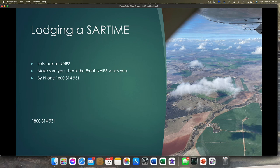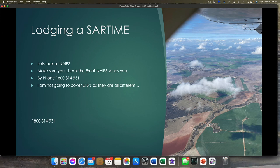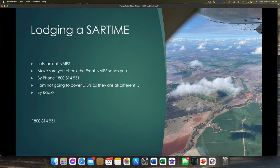How can you lodge it by phone? All of that info that was in the NAPES form — go back and write that down. If you have big fat fingers and struggle to type on your phone, you can call 1800-814-931. I'm not going to go into each individual EFB because they're all different. OzRunway, for example, just has a button to push to lodge the flight plan. But you still need to confirm that your SAR time is correct — the SAR time in the system is the one that could save your life. You can also do it by radio — you'll need all that information written down and ready to read out.